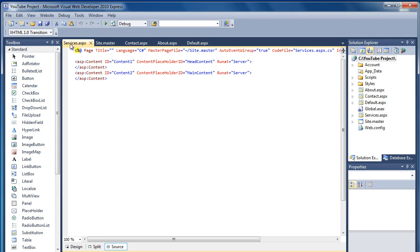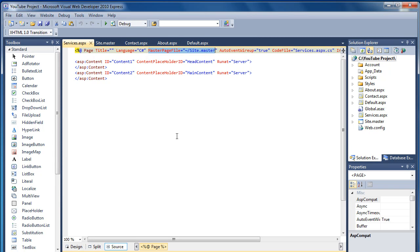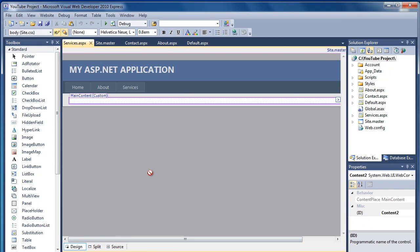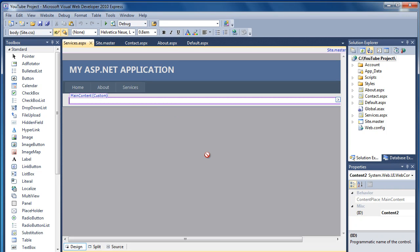It's now created the new Services page. It's now wired it up to the Master Page File, site.master. And if I click on Design View, we've now got the Services page with all of the content from the site.master page, including that new Services link.